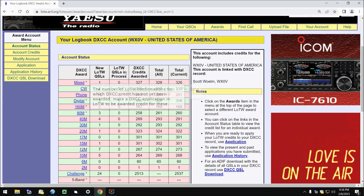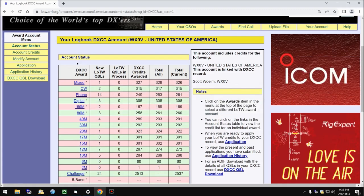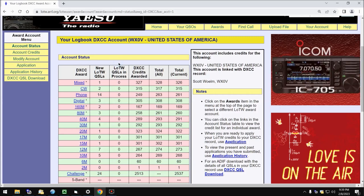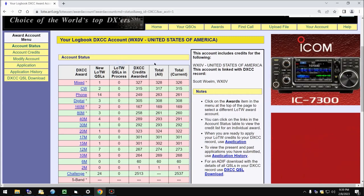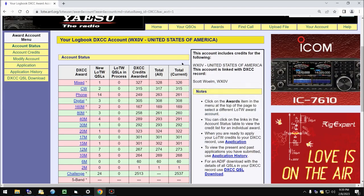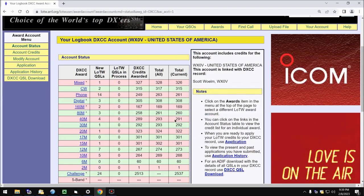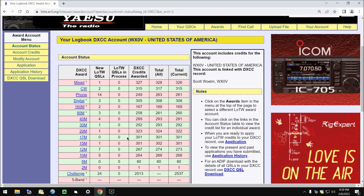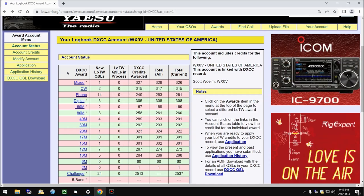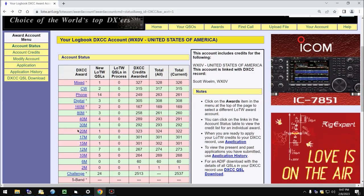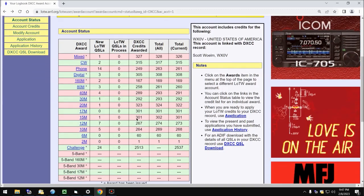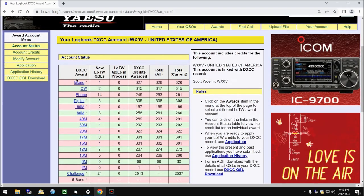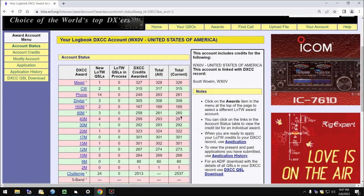We see these multiple columns here. We see DXCC Award, we see New Logbook of the World QSLs, LOTW QSLs in Process, DXCC Credits Awarded, Total, All, and Total Current. There's some confusion over these columns. I hear it on the air occasionally, so let's talk about what each one really means. The first column is the DXCC Award, and you can see the different types of DXCC Awards that are available. If there's a star next to it, it means that the award has been issued. So for example, I have Mixed here, but I don't have CW or Phone.